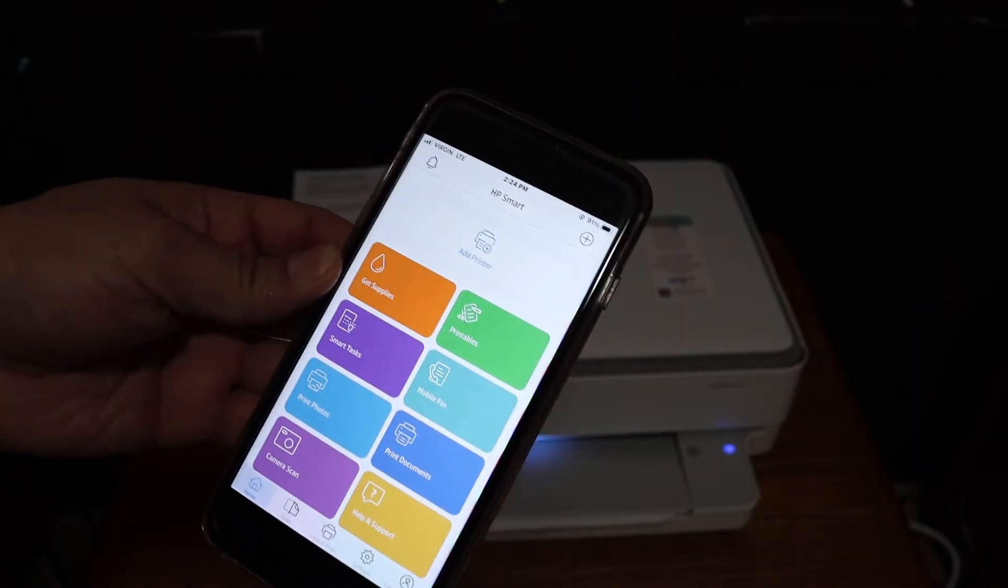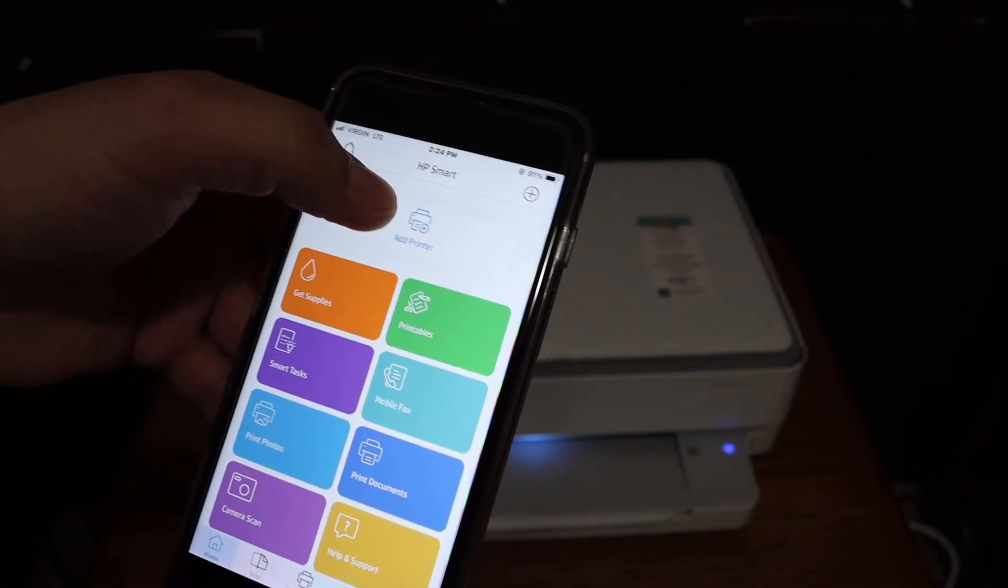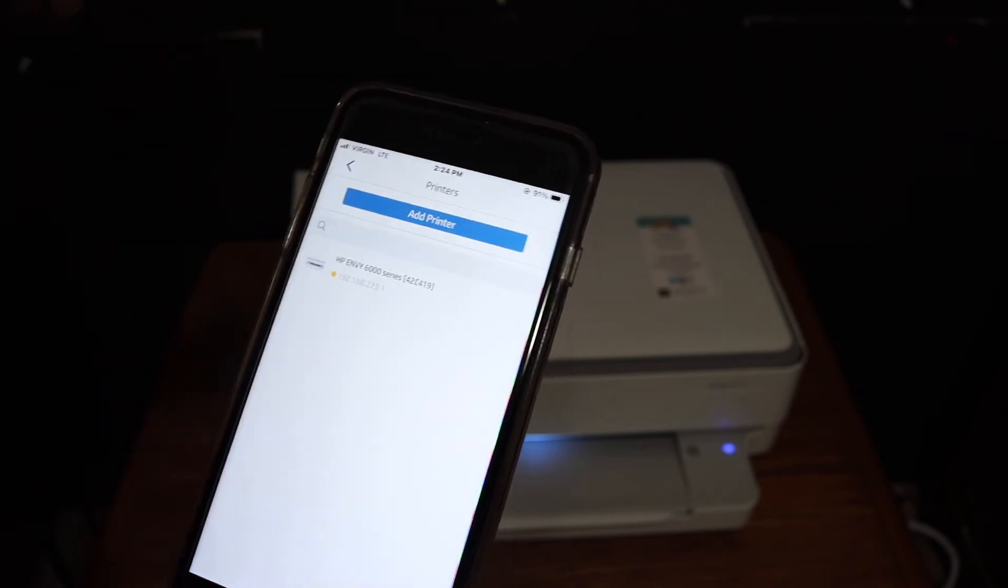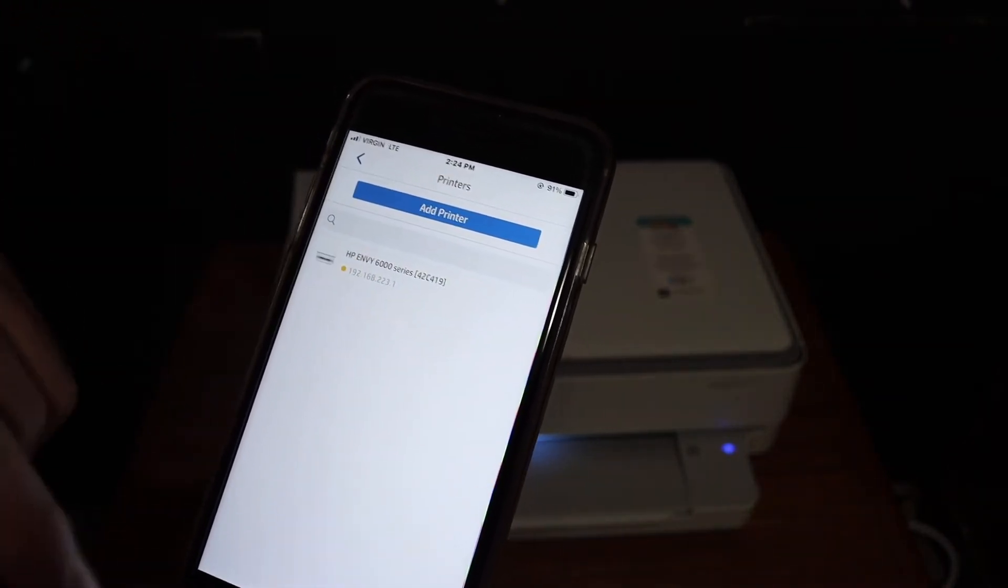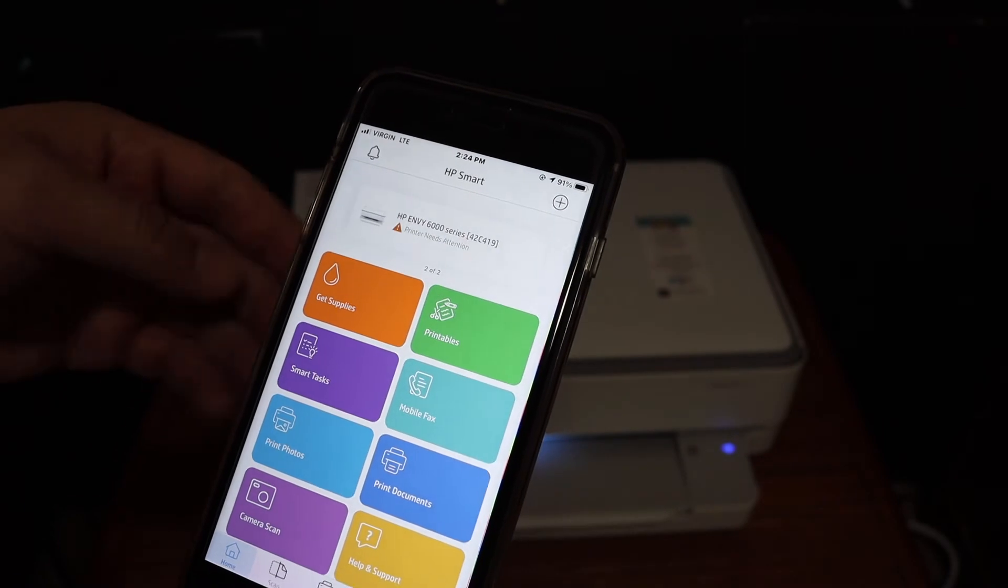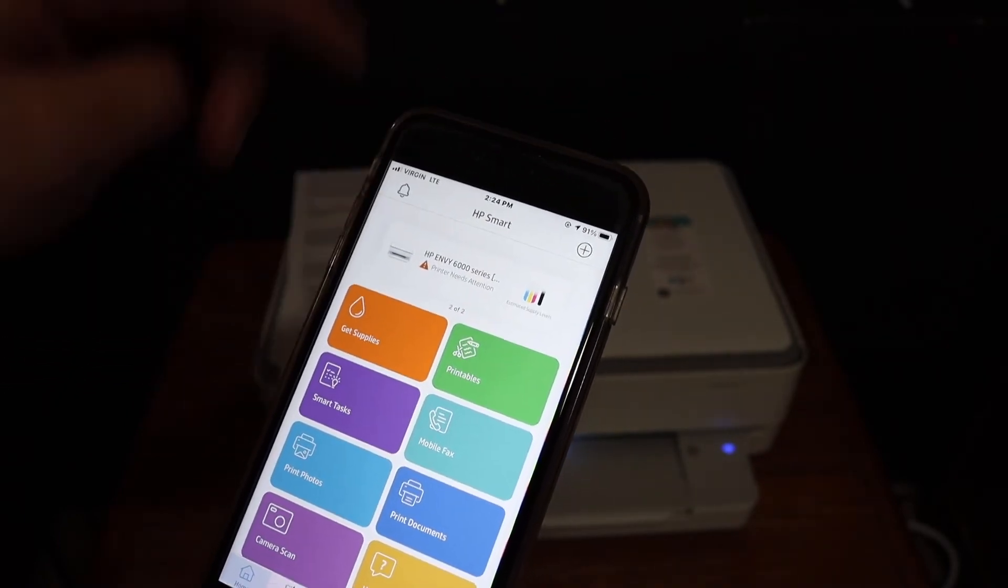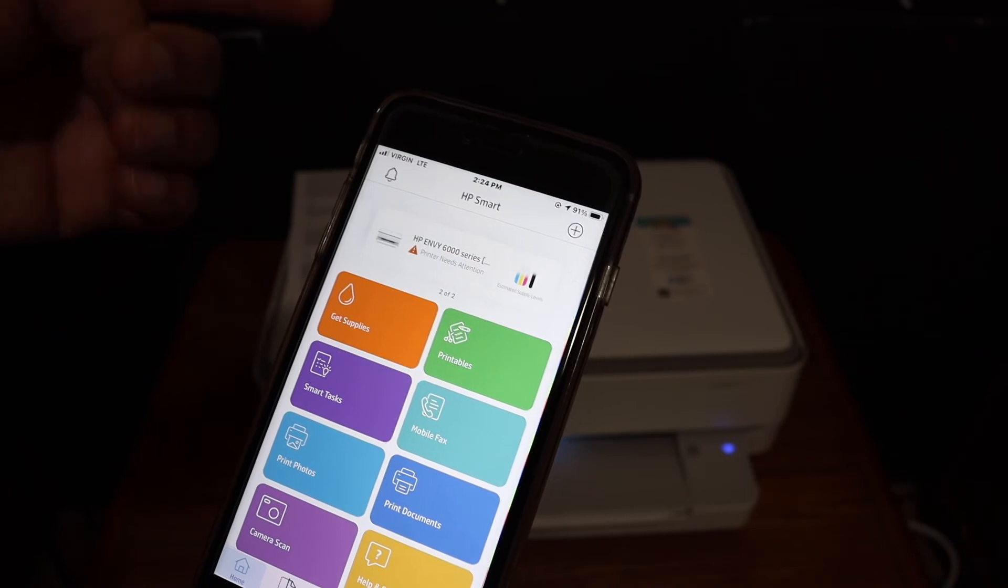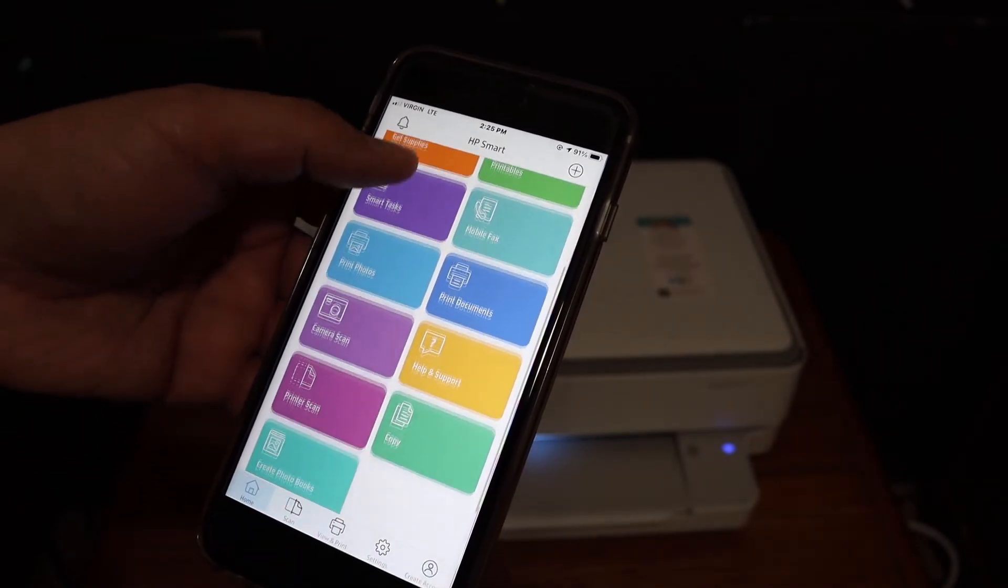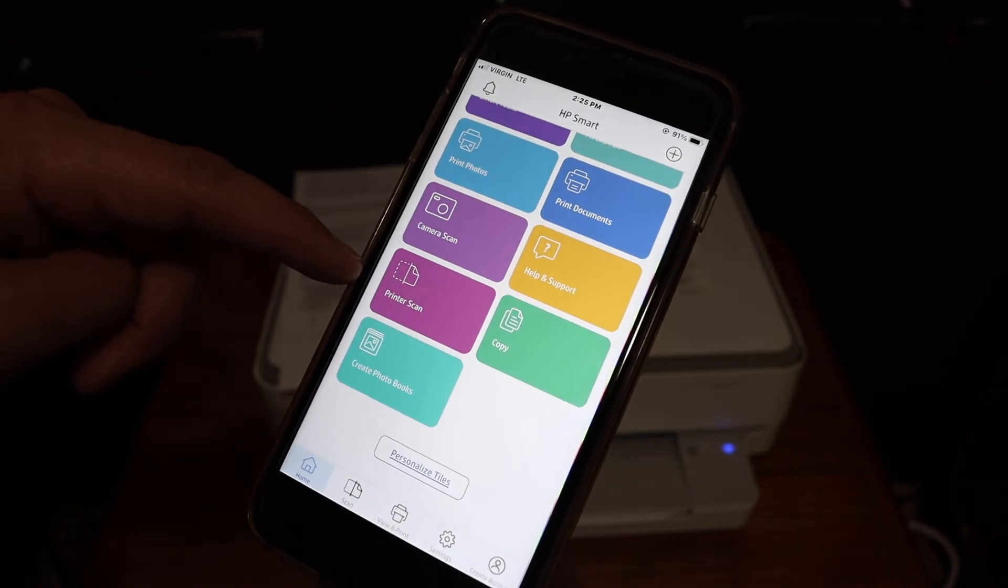Once the app is open, you'll see an add printer button at the top of the screen. Click on that and you'll see HP NY6000 series. Click it and the printer will be added. Now it's ready for wireless printing and scanning.